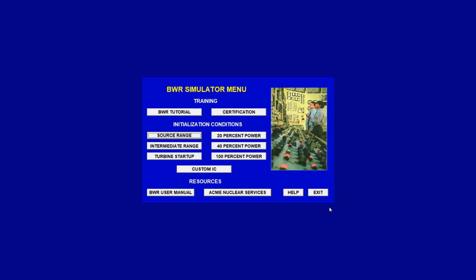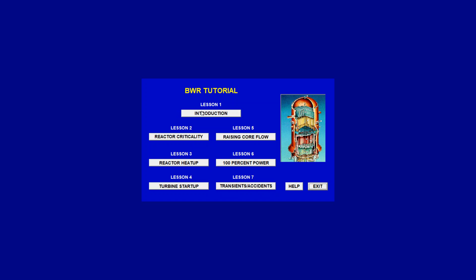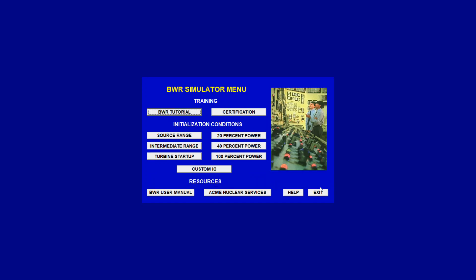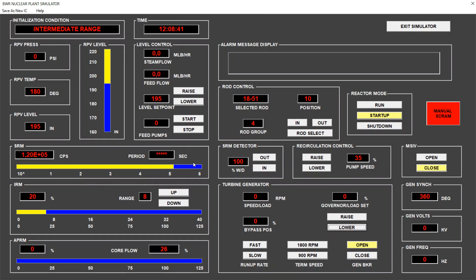So we'll continue with the second tutorial of a series of five tutorials. In the previous lesson, we did the reactor criticality, and now we'll do the reactor heat up. But I will not follow the tutorial. I already did this by myself. I will go to the initialization conditions, and we will start with an intermediate range in which we already brought up to intermediate range monitor range 8, so we already did all the source range monitor procedures.